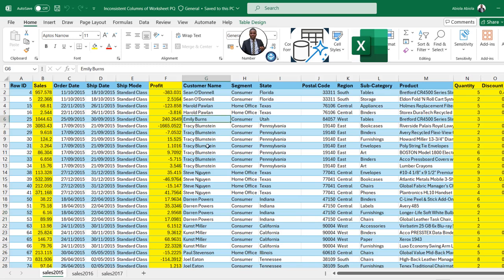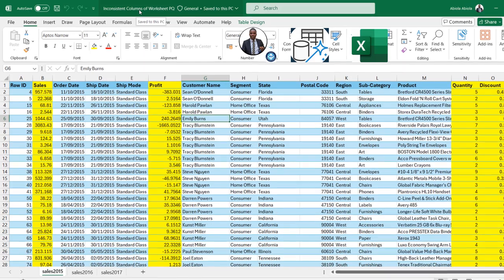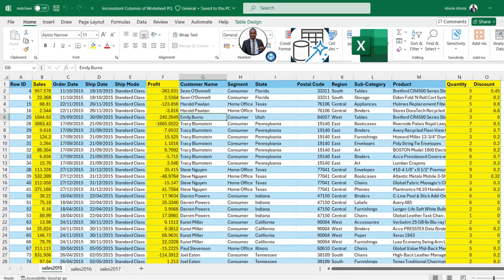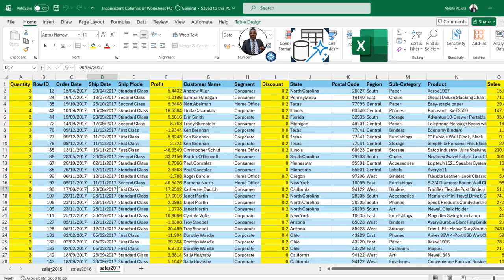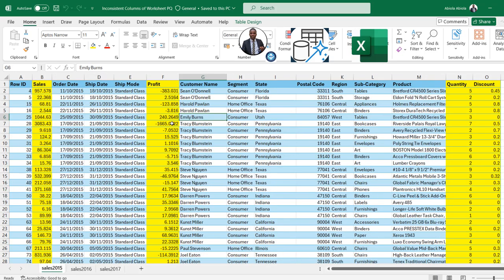In our sample dataset for today's video, we have this Excel workbook named 'Inconsistent Columns of Worksheet PQ' containing three worksheets at the bottom: Sales 2015, 2016, and 2017. In the Sales 2015, we have four numerical columns — Sales, Profit, Quantity, and Discount. In 2015, the Sales is in column B, Profit is in column F, and Quantity and Discount are in columns N and O respectively.